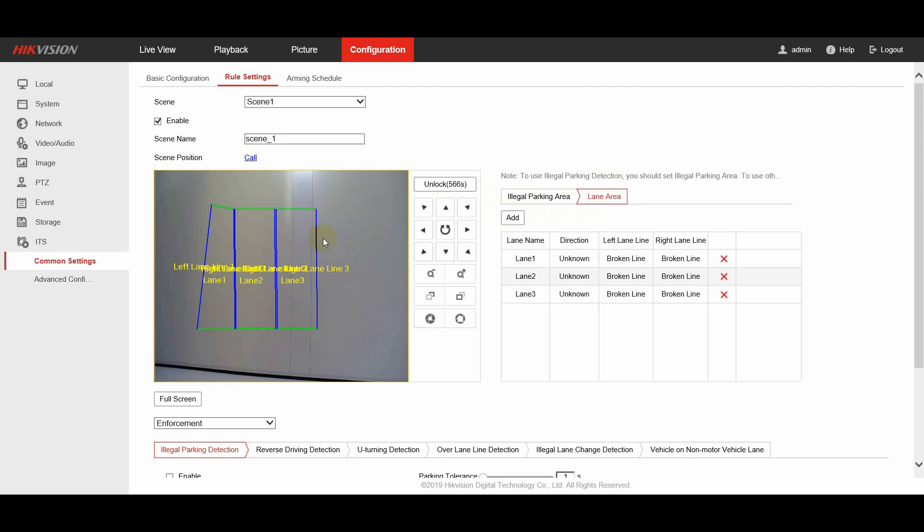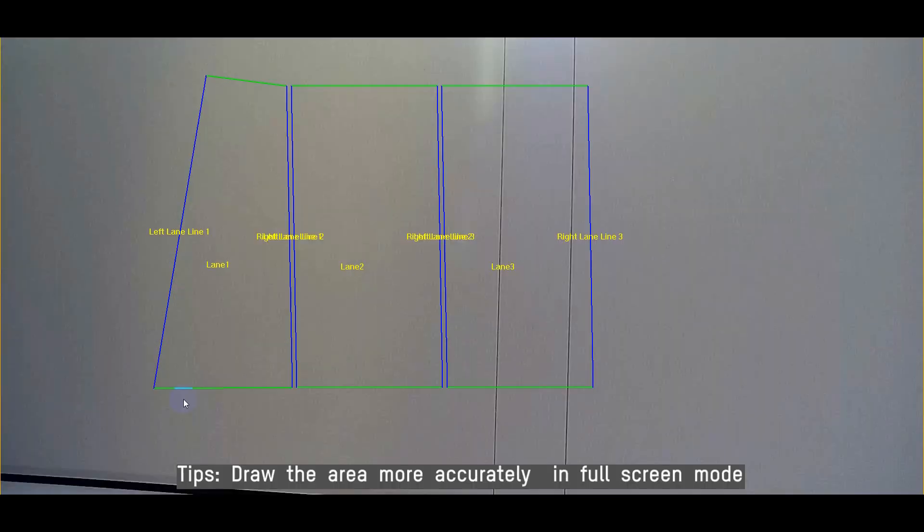What's more, you can draw the area more accurately in full screen mode.